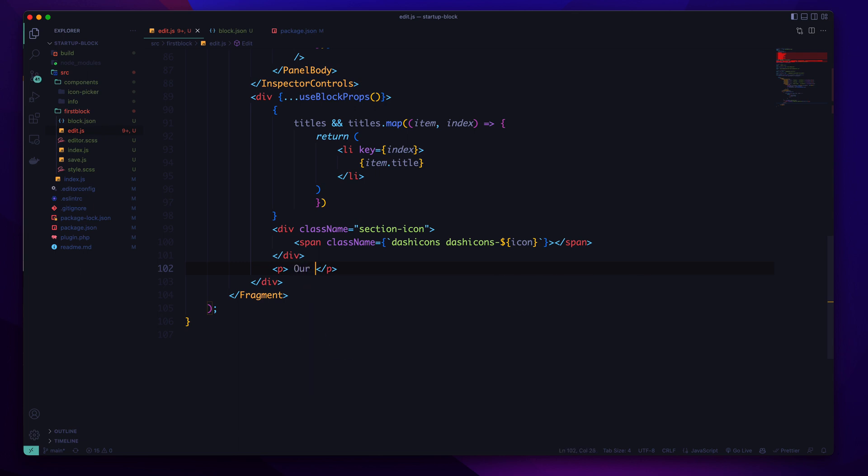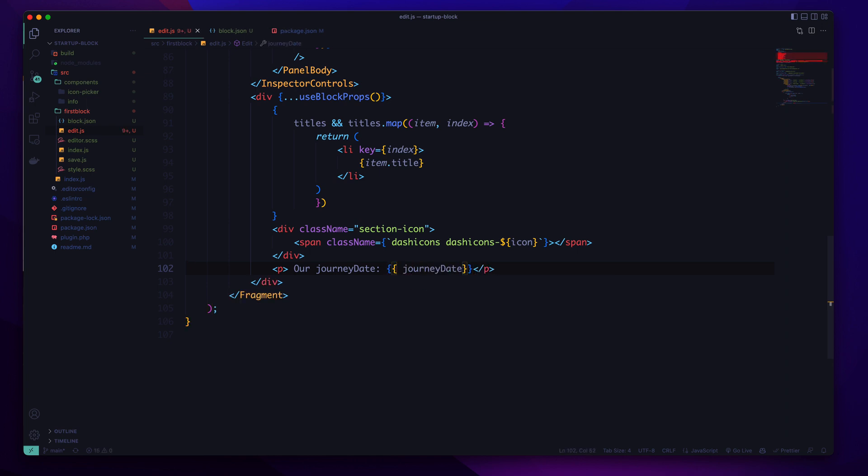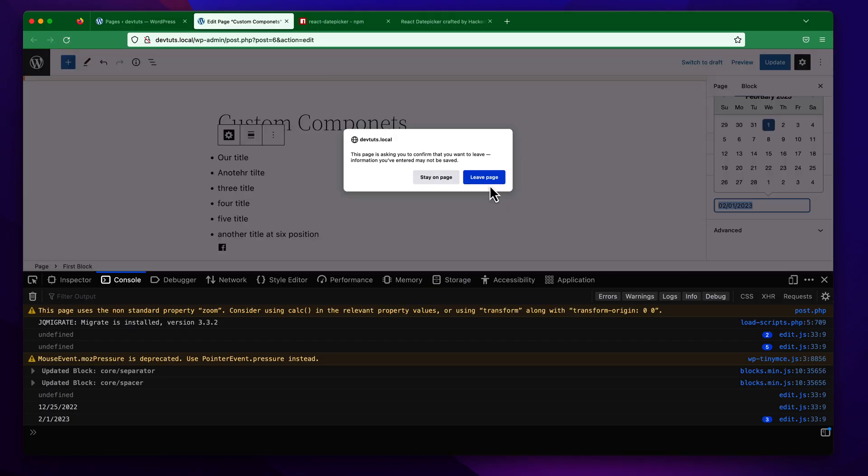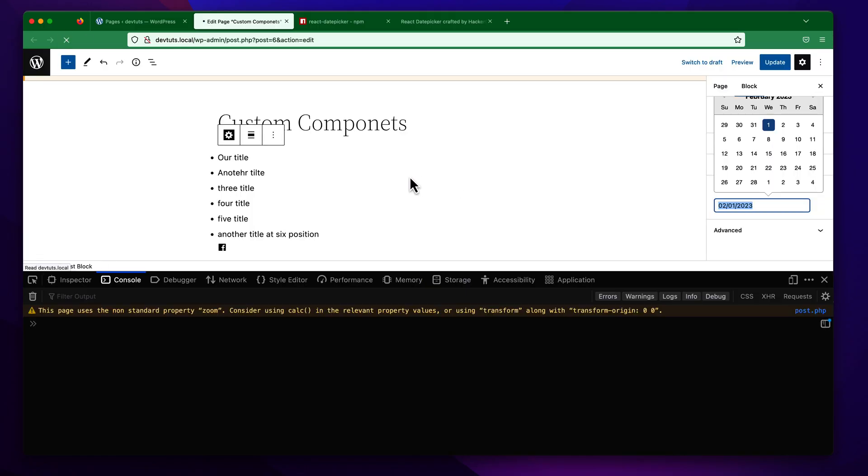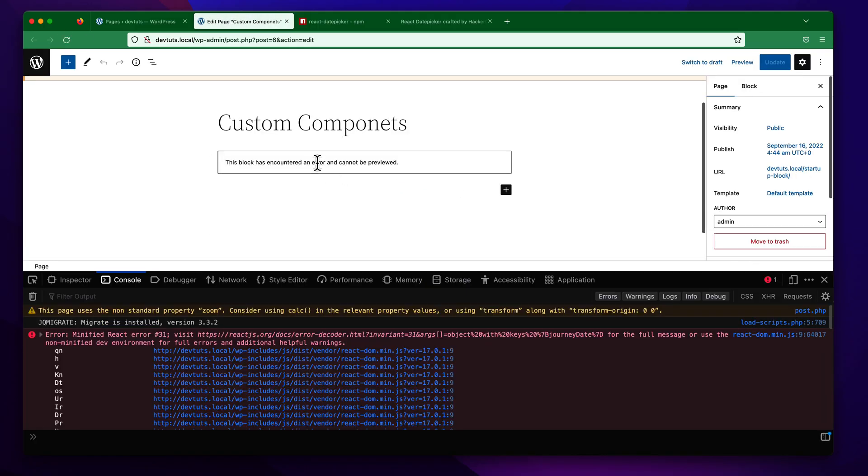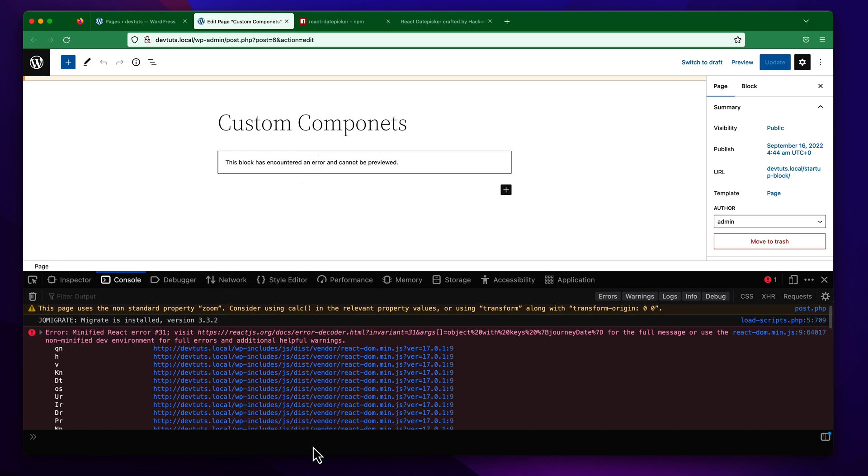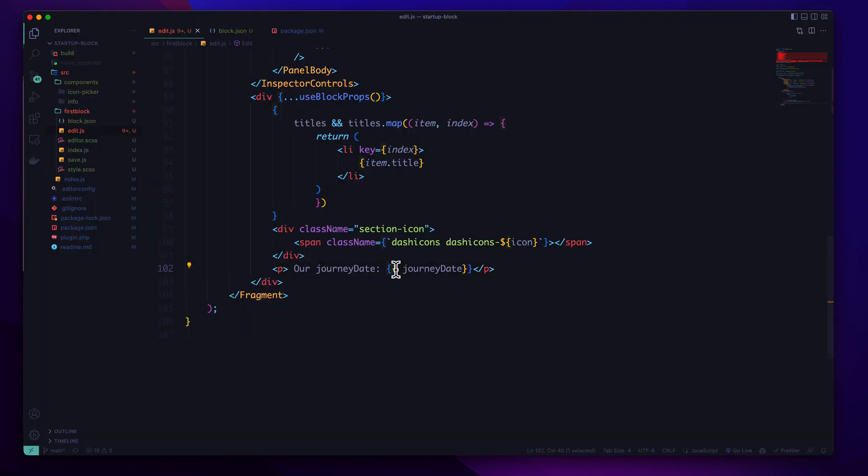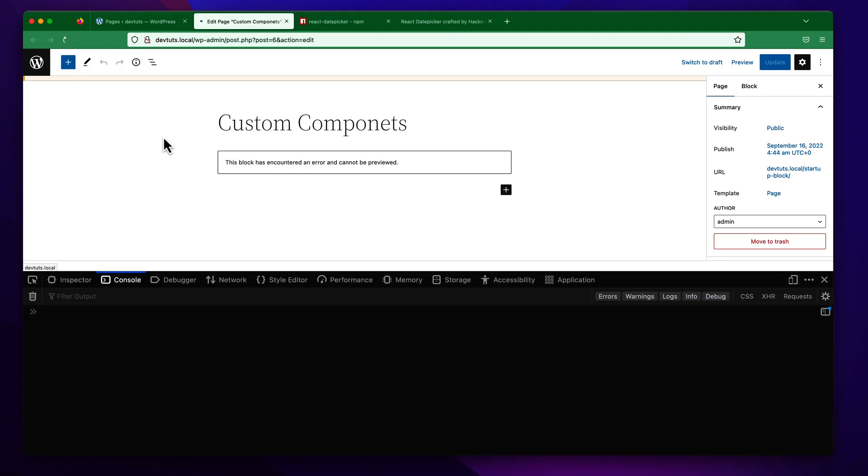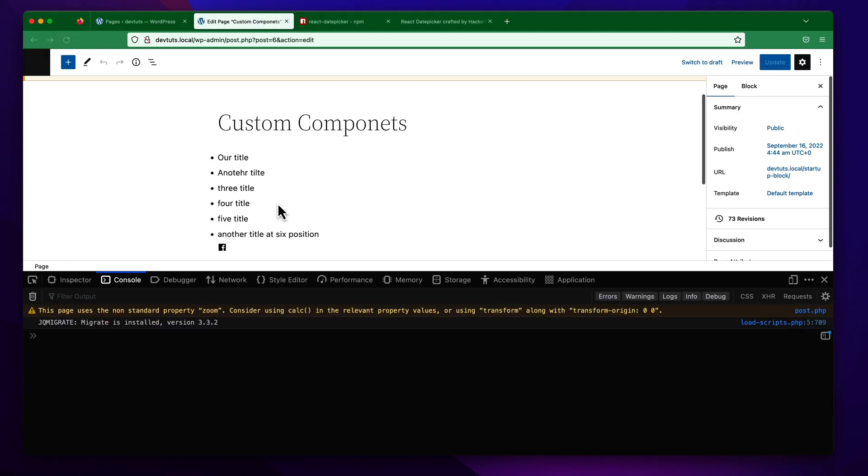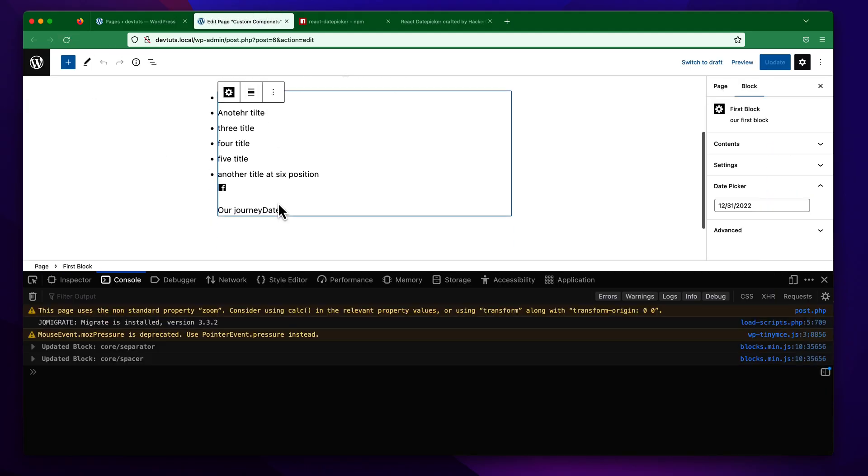So to use the date you can simply call our attribute like here, our journey date. If you refresh again, by default it is blank because we don't have any journey date selected here. If we select from here like 2nd January, you can see now it is selected.